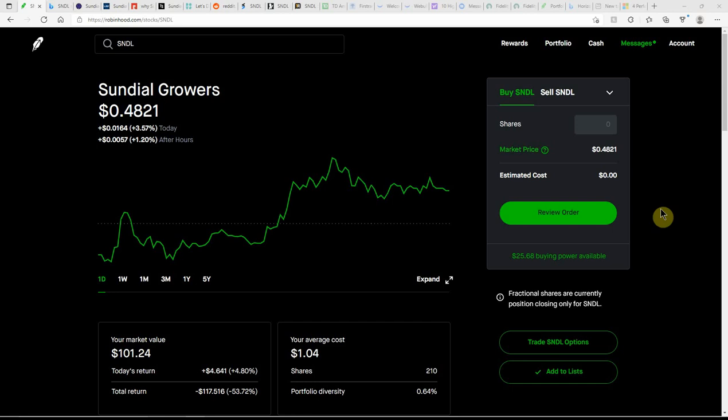Good day, YouTube. This is Dre Money with Falling Forward Financial. Just an update here on Sundial.